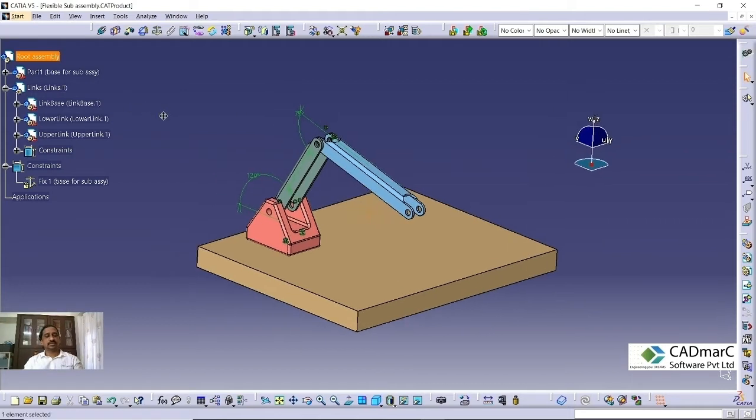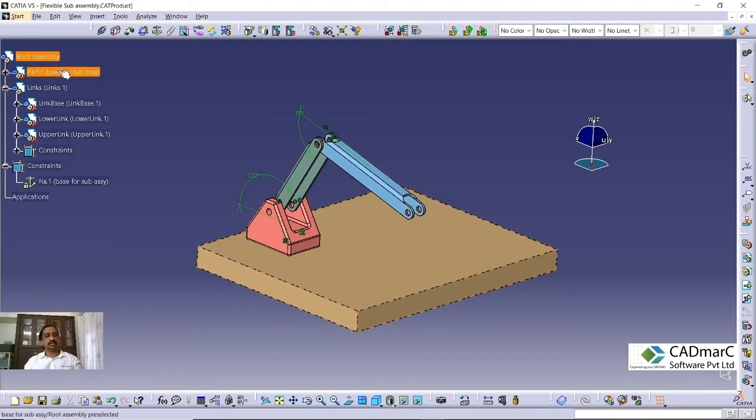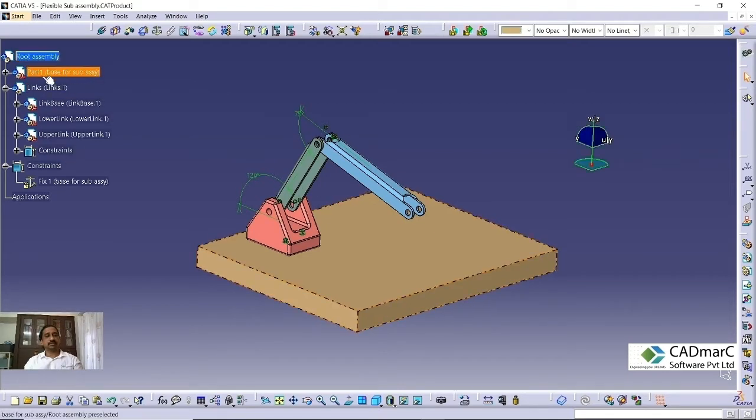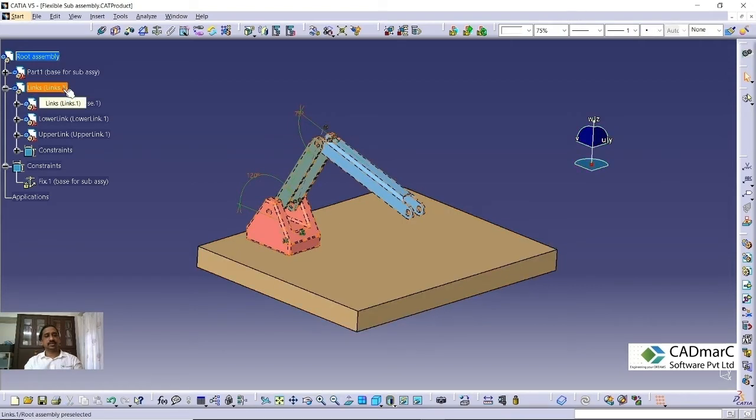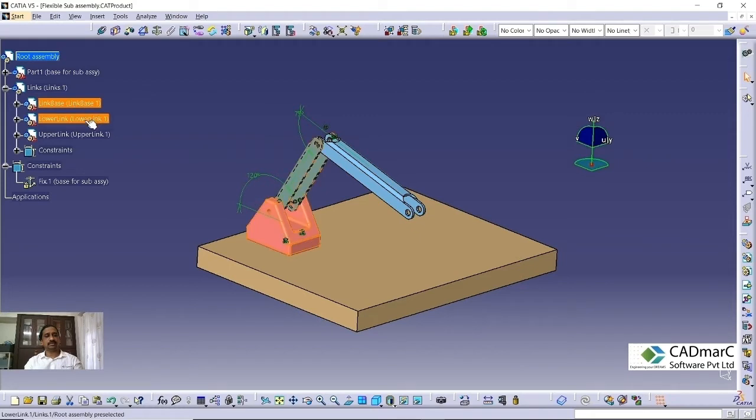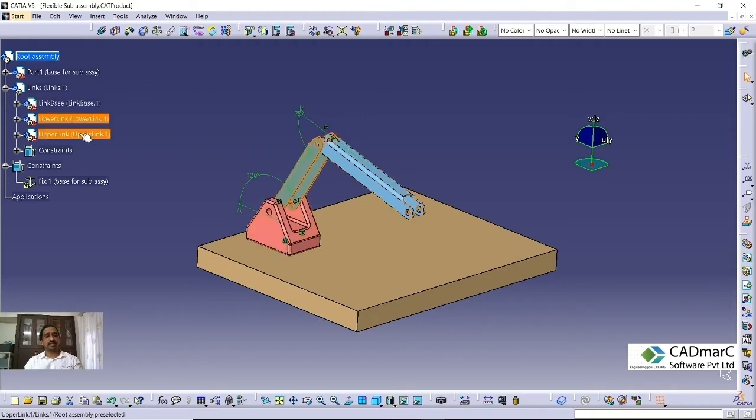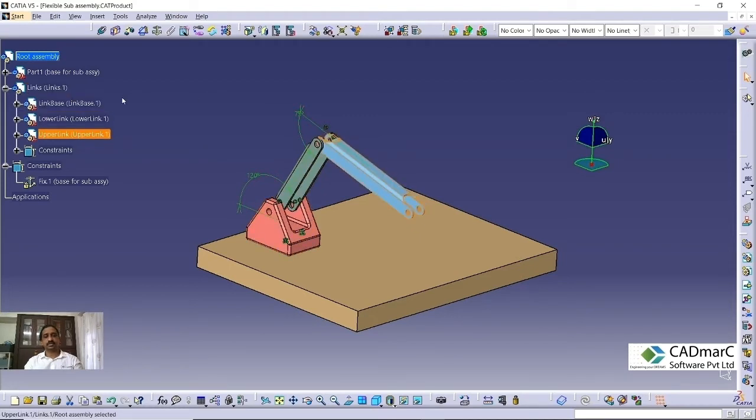So we'll see how this works. This is actually an assembly called root assembly. This is having a part called a base. This is a base part and one subassembly is there called link. The subassembly link, we have part called link base, lower link and upper link. These are three parts in this particular subassembly.